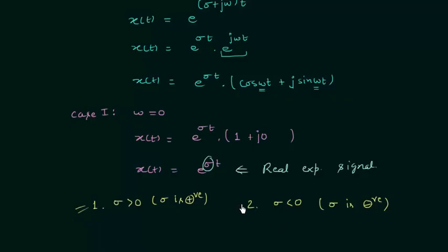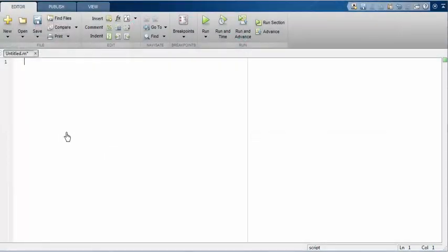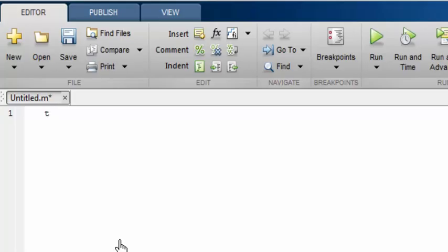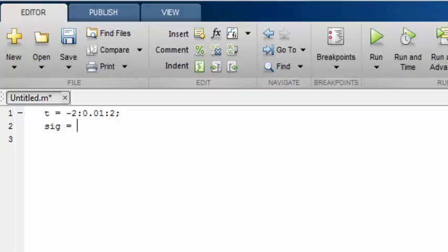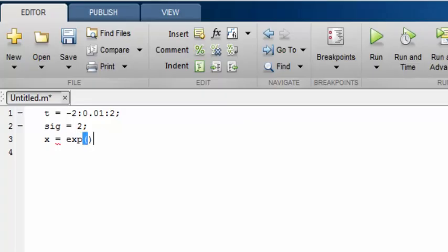Now we will plot the waveforms for these two conditions using MATLAB. This is the editor window of MATLAB — to open it simply press Ctrl+N. First I will plot the waveform of the real exponential signal when sigma is positive. We define the time range t from minus 2 to 2 with a time interval of 0.01. Then sigma — I will represent it by 'sig' — is set to 2 as a positive value. The function x is defined as exponential of sigma multiplied with t.